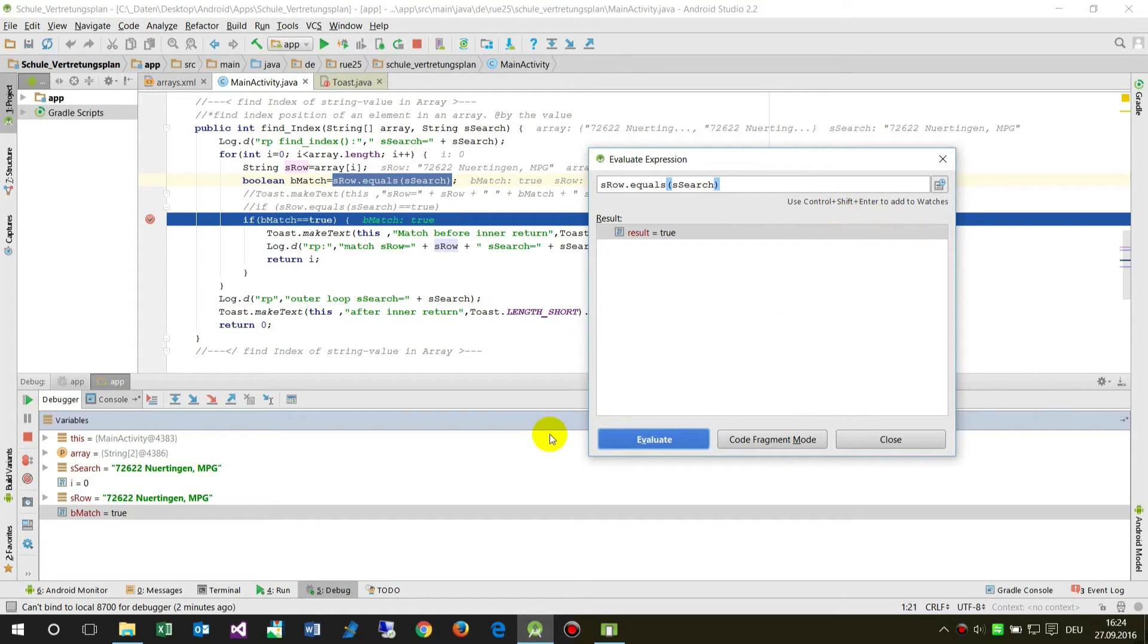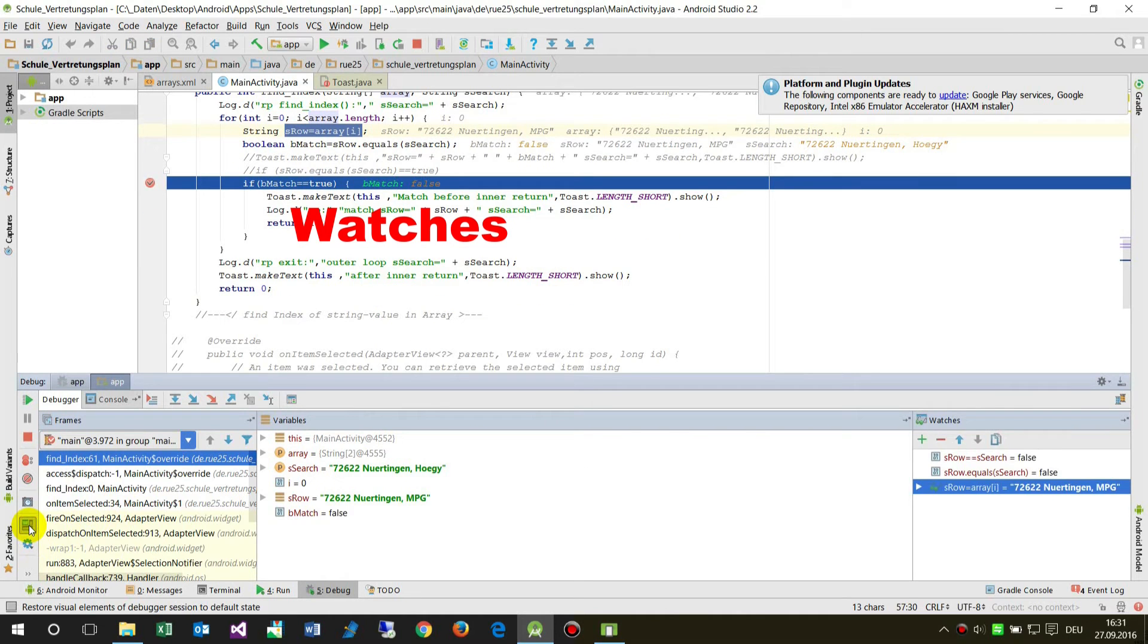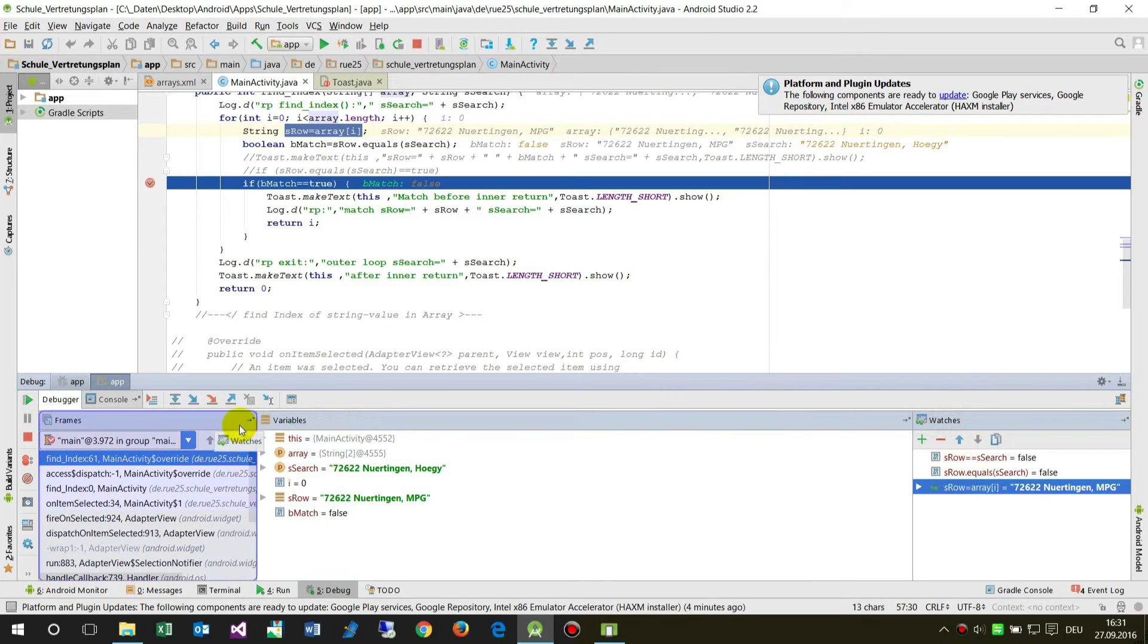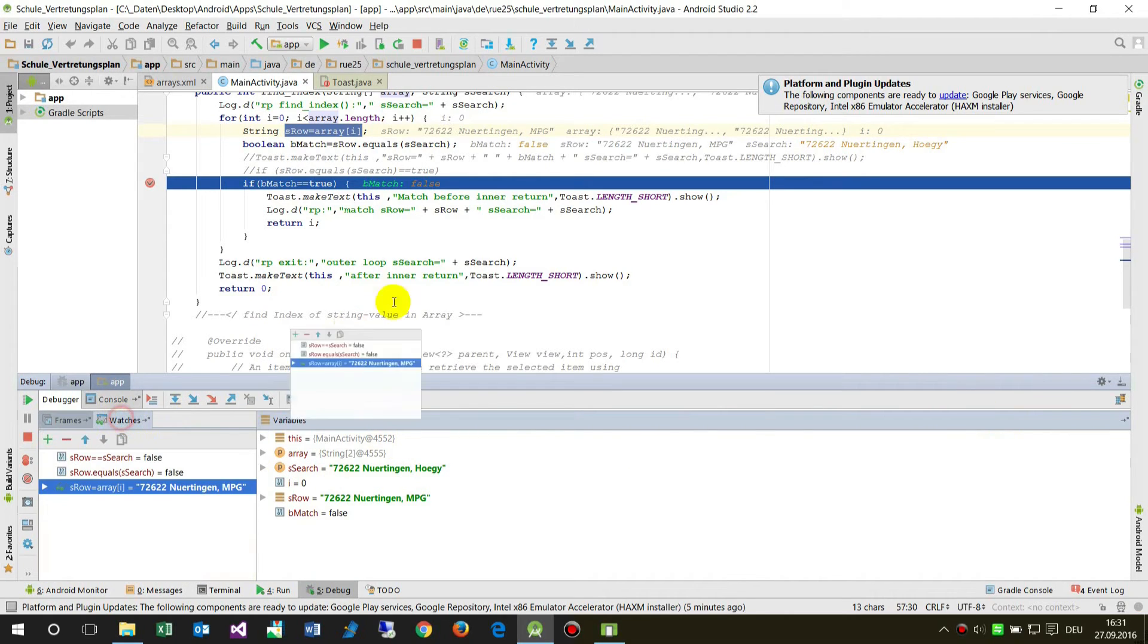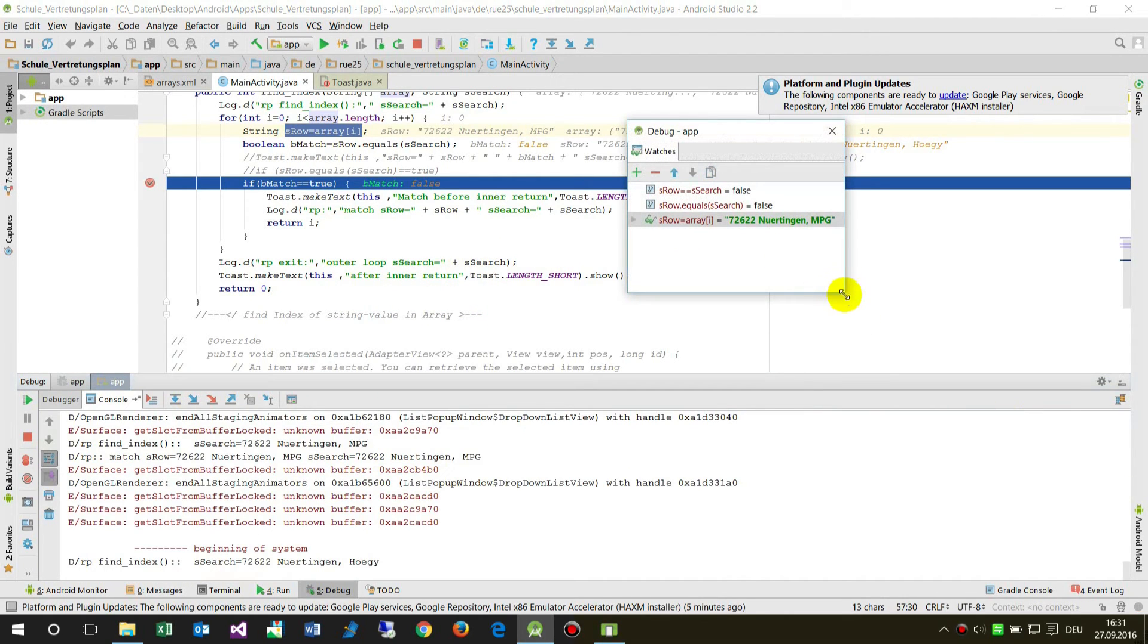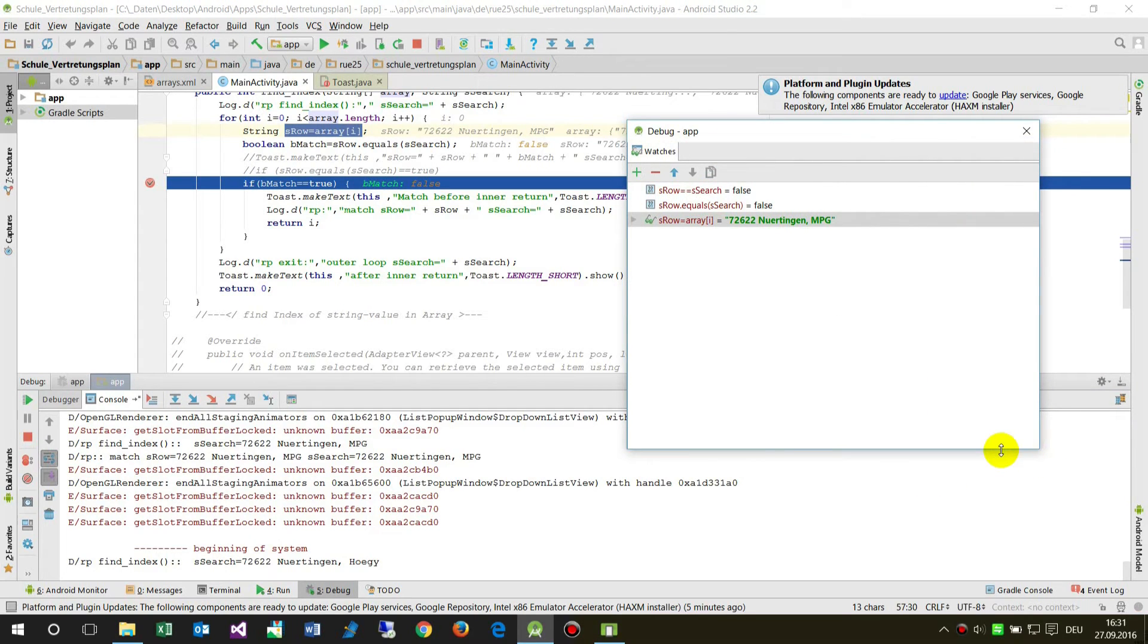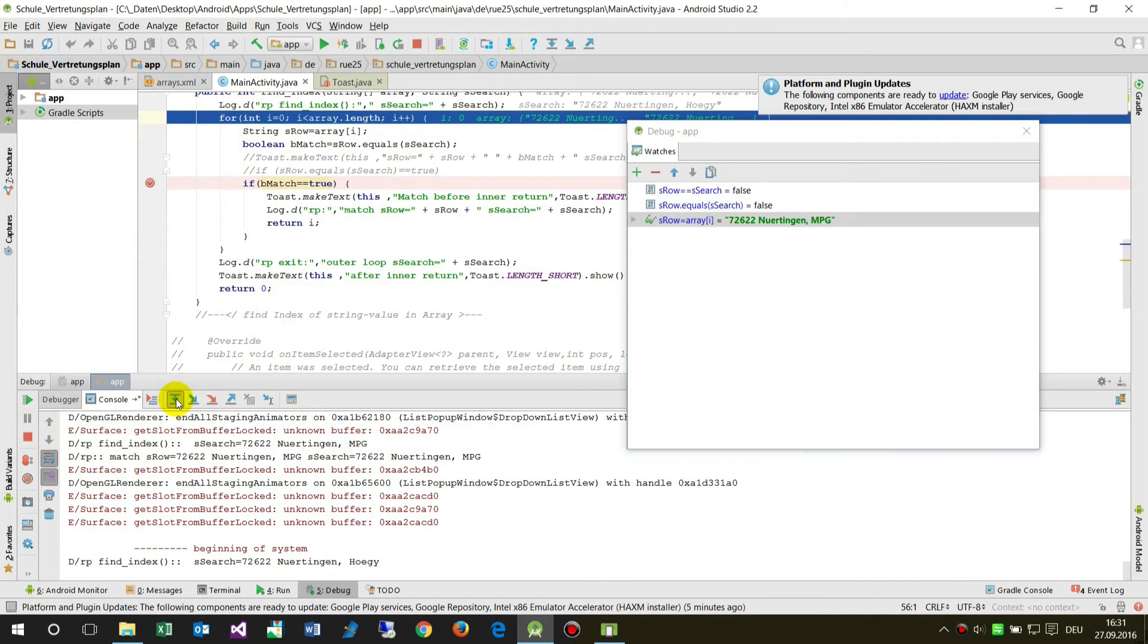You could use control shift enter to add those to watches. Then we have watches on the right side, and you could also drop it to the left side so you see that stuff a little bit better or separate that stuff. When we go step by step, you see these evaluations.